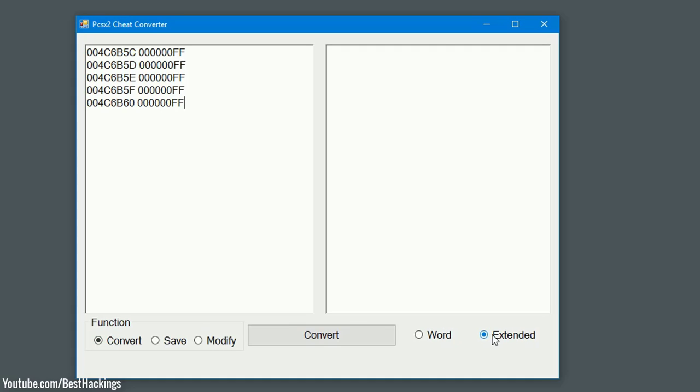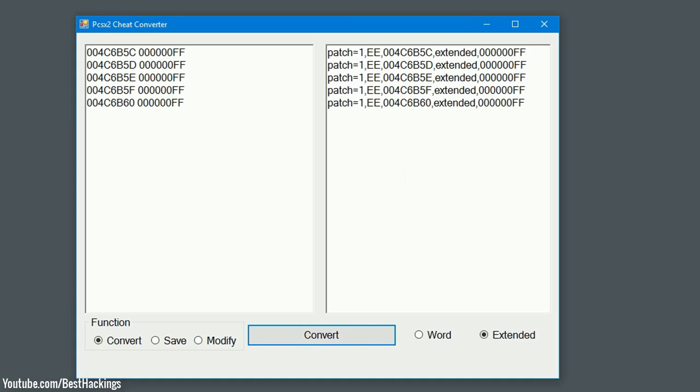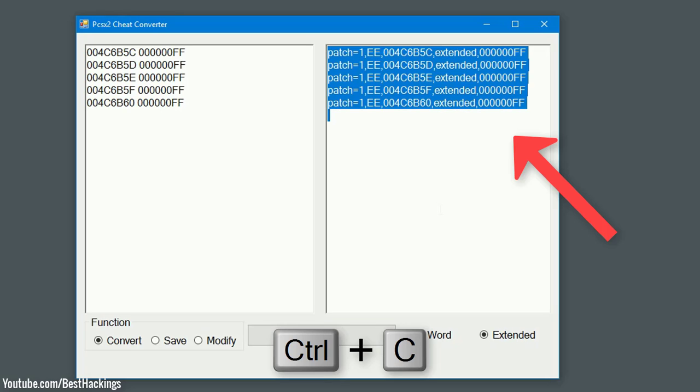Click on convert option. Step 9: Copy these codes.